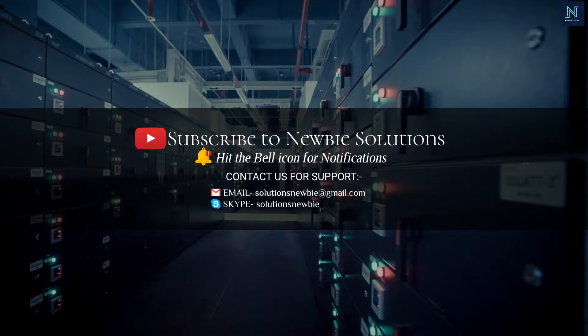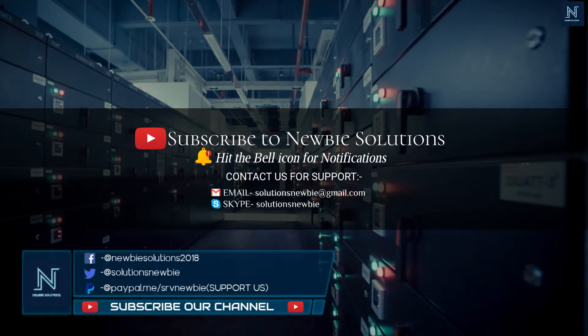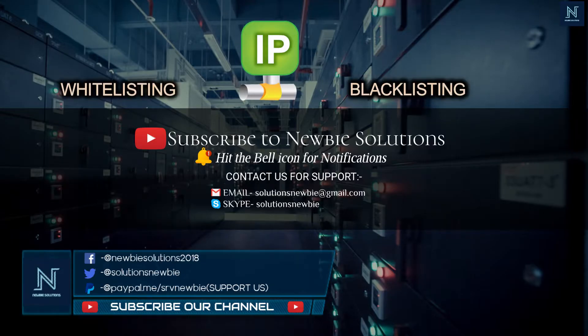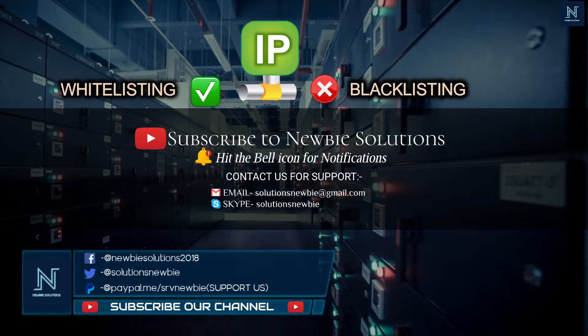Hi guys, welcome back to our channel, Newbie Solutions. This is a quick video on enhancing your ViciDial servers from hacks and unauthorized access. In this video, we will show how you can blacklist IPs from where you don't want the server to be accessed.